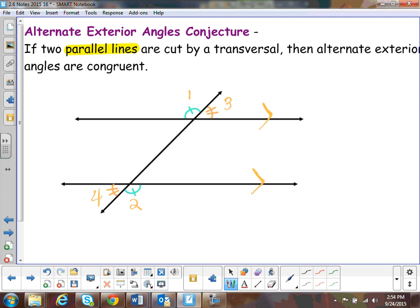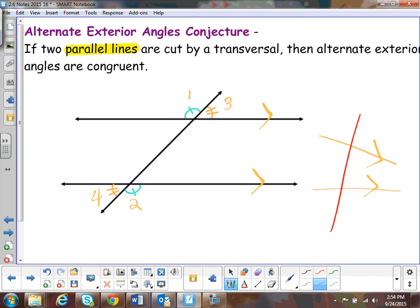The third conjecture: if two lines are parallel, then the alternate exterior angles are congruent. You have angles one with two — blue with blue — and then angles three and four; those are congruent if you have parallel lines. Sometimes they'll try to confuse you and not draw to scale, so don't fall for that — they will be congruent. This is angle one and this is angle two, and the answer would be yes, because they're parallel — they are alternate exterior angles.